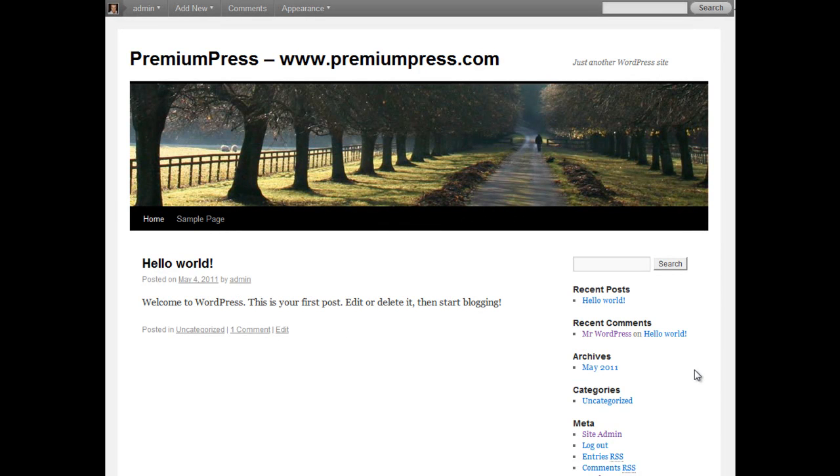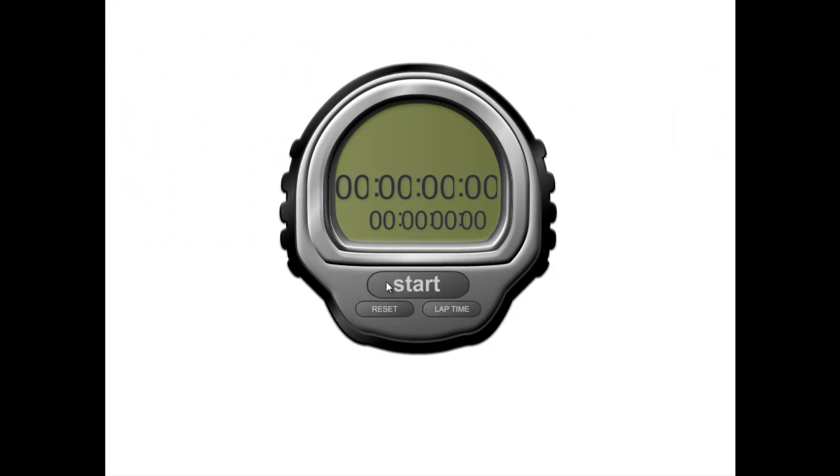Okay, let's get started. Let me demonstrate to you how easy it is to turn this WordPress installed website into a quality looking video or movie website. Let's fire up this timer and let's begin.